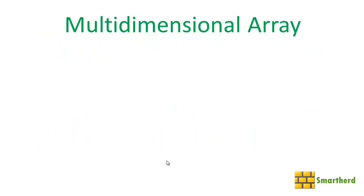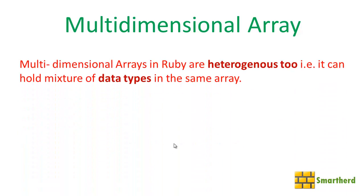Now first of all, what is a multi-dimensional array? Similar to the 1D array, multi-dimensional arrays are also heterogeneous. That is, it can contain a mixture of data types.